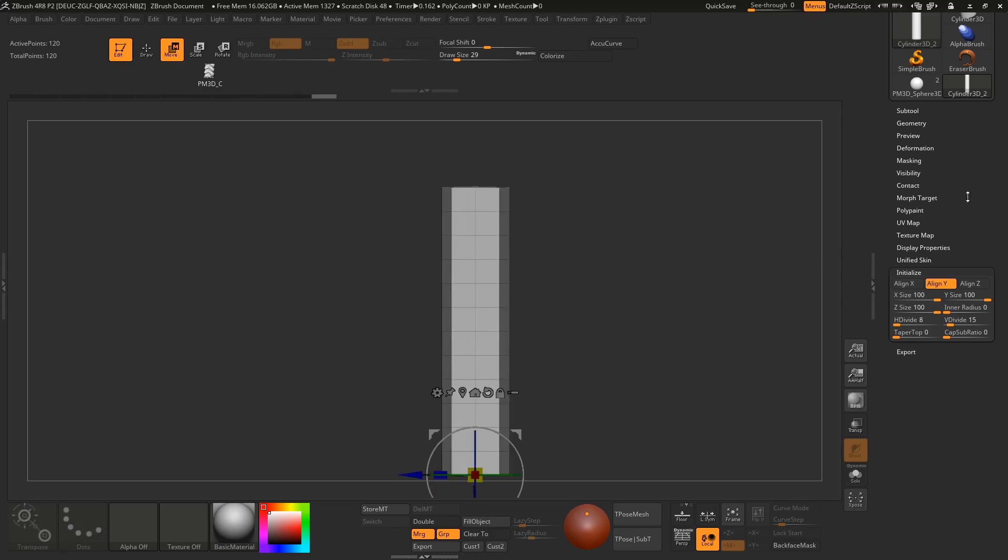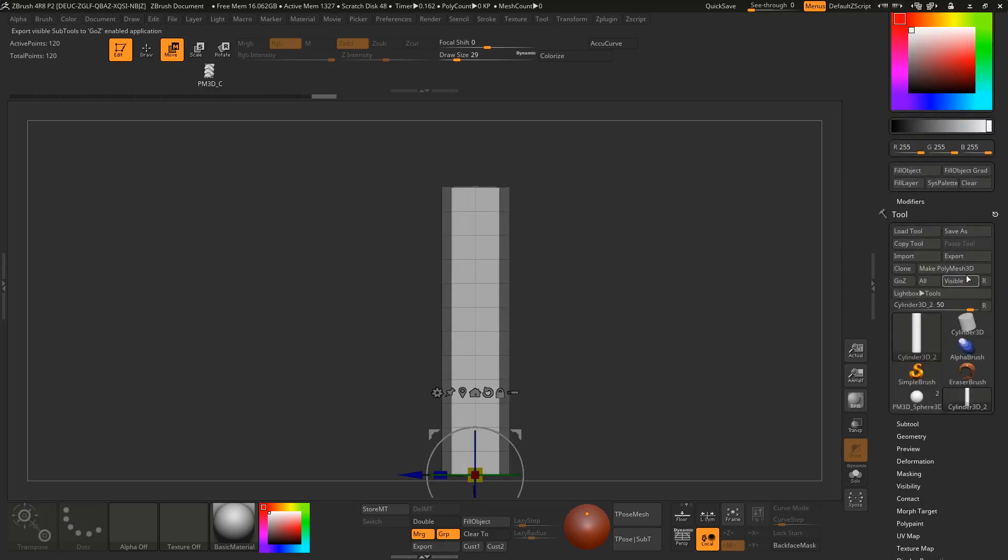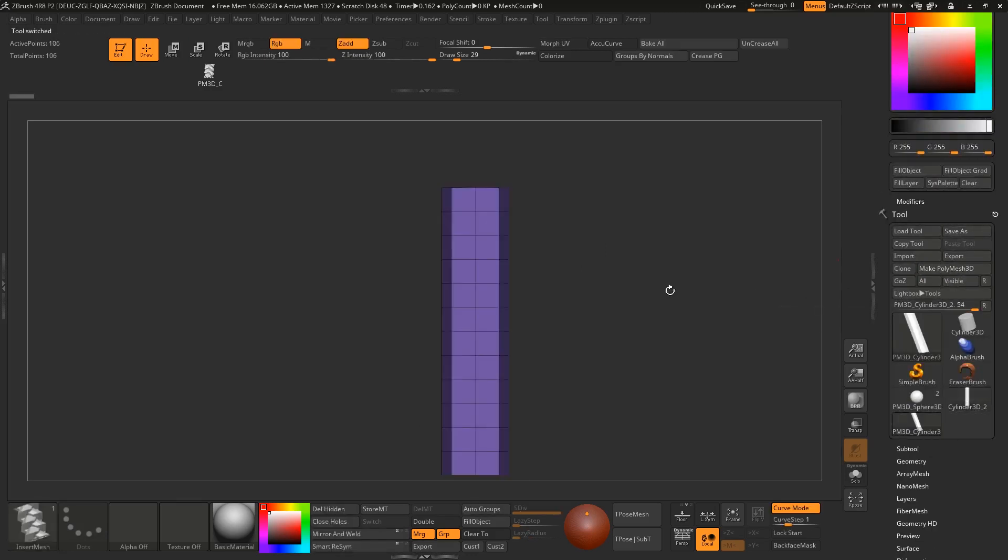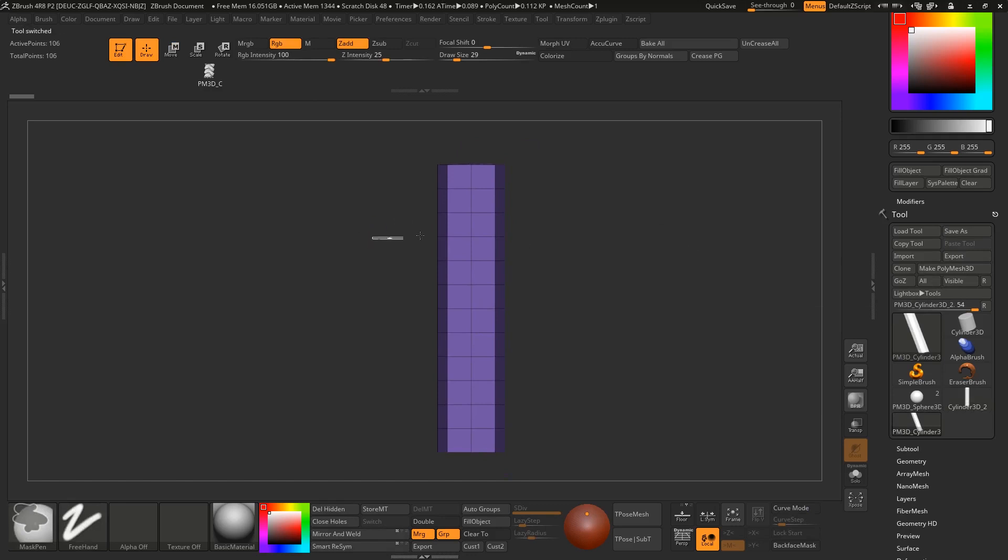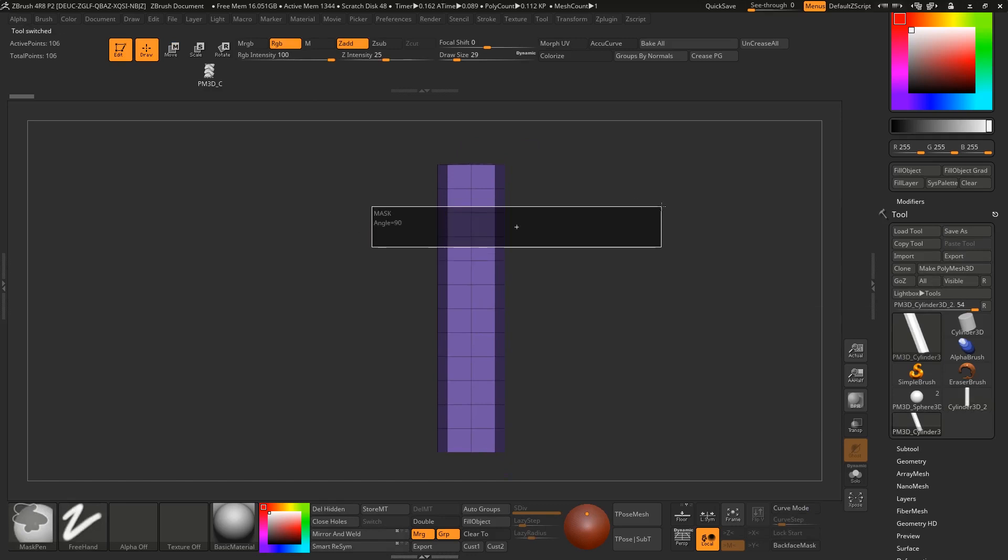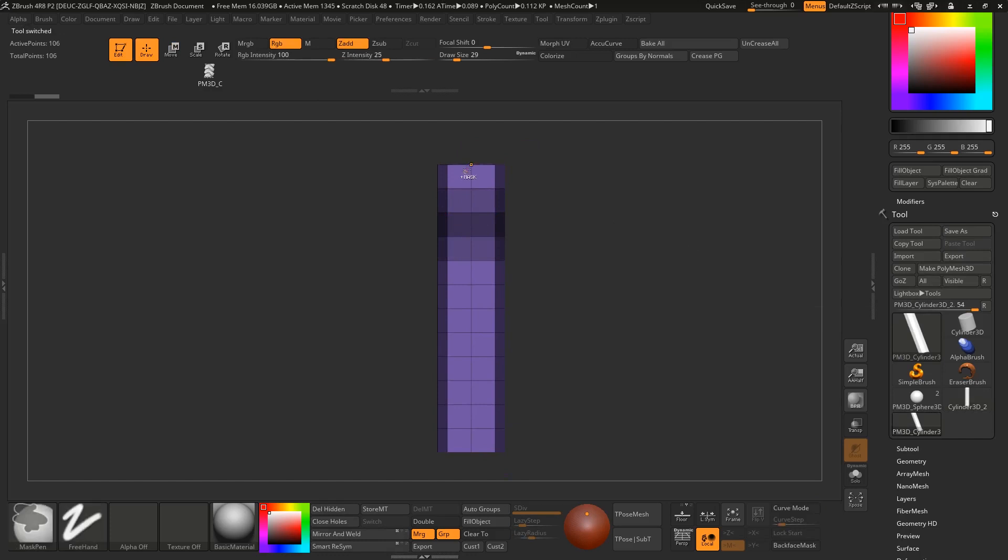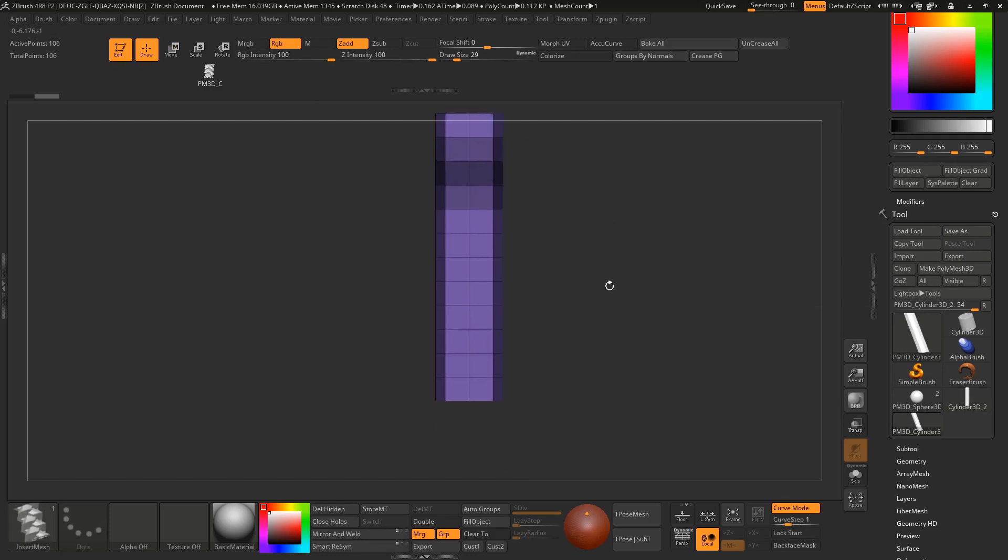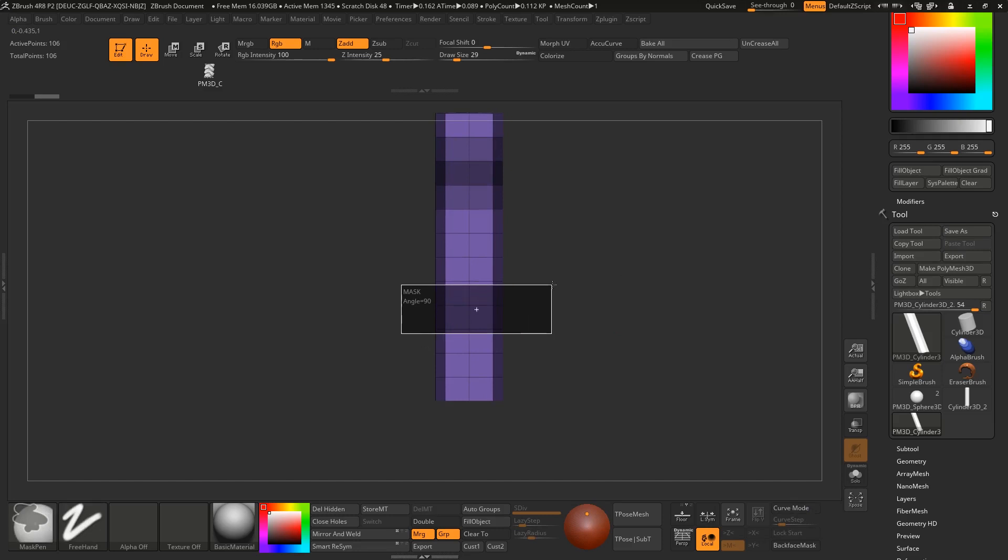First make it polymesh 3D so it can be edited. Mask two segments from the top and three segments from the bottom. Mask three divisions and leave two up divisions and three down divisions.